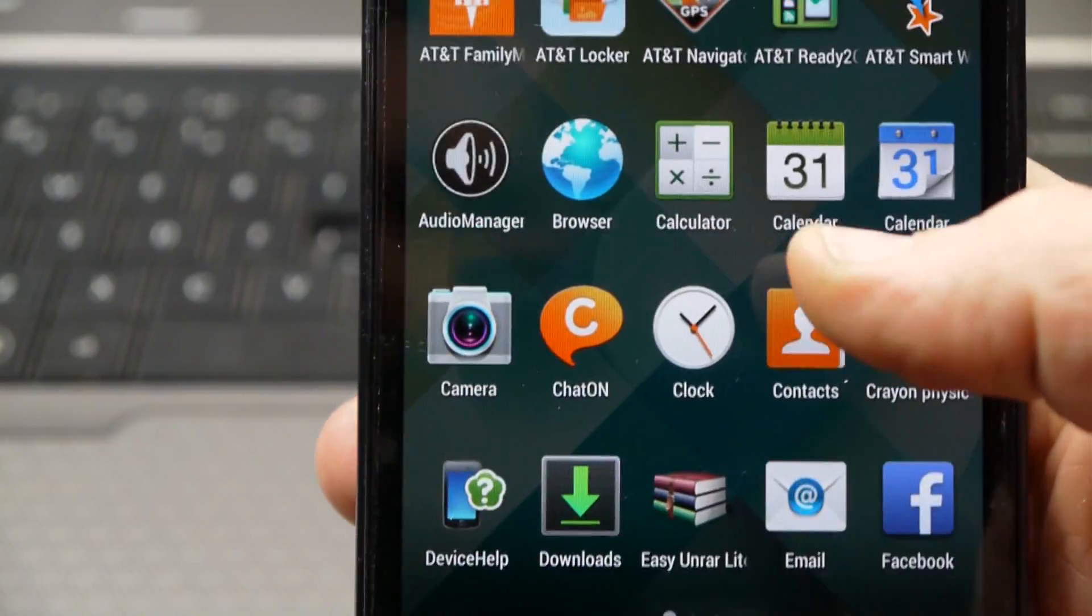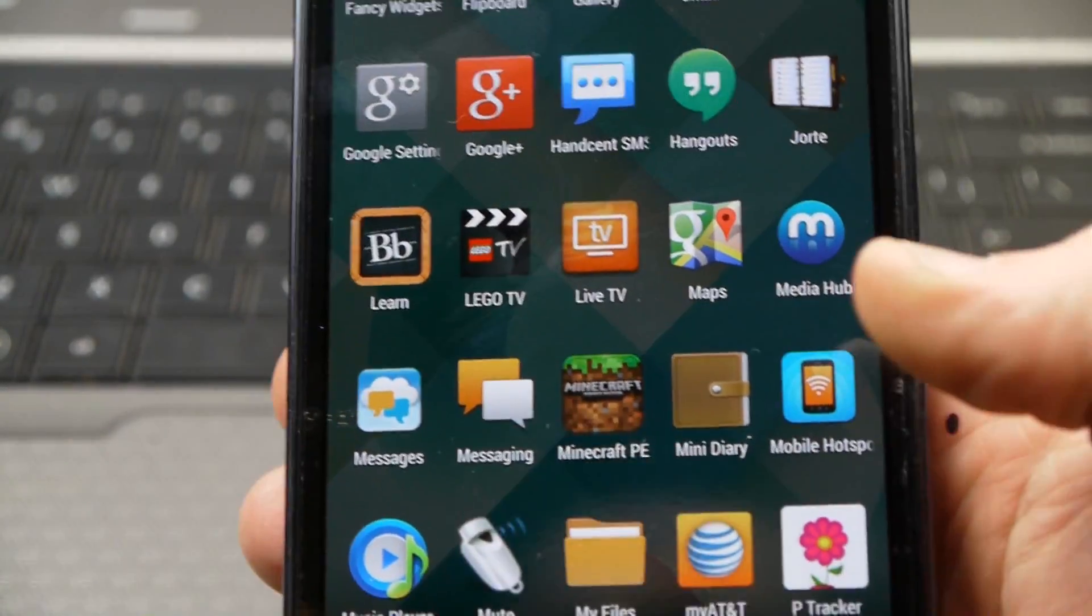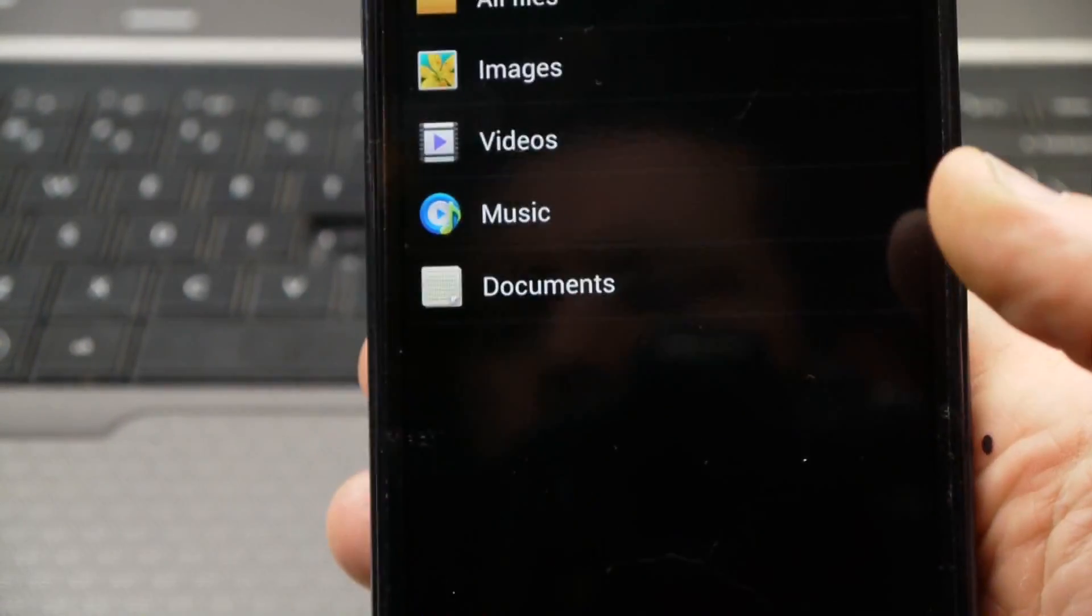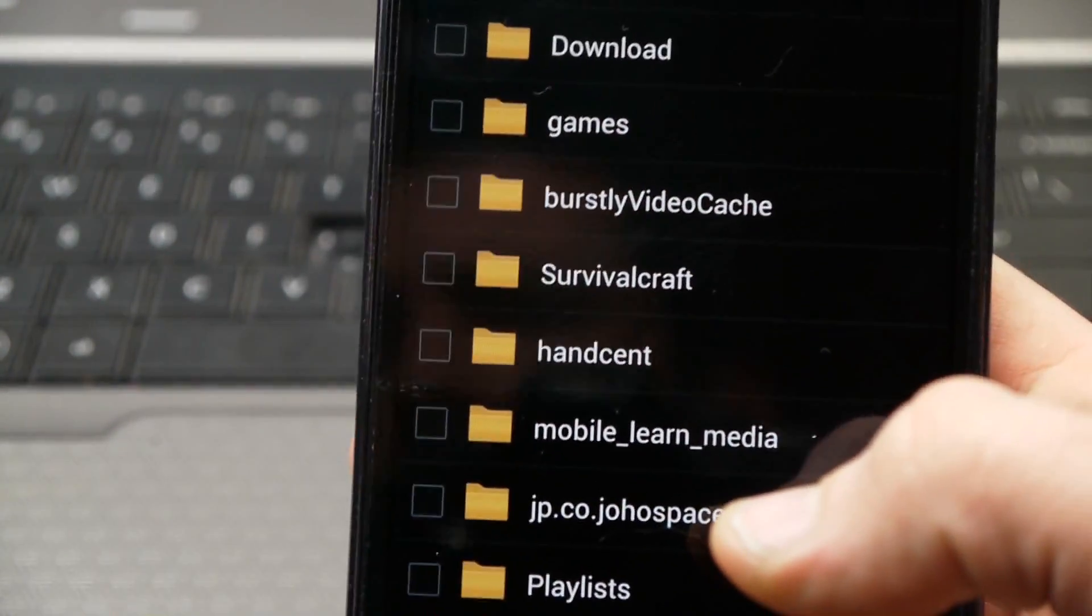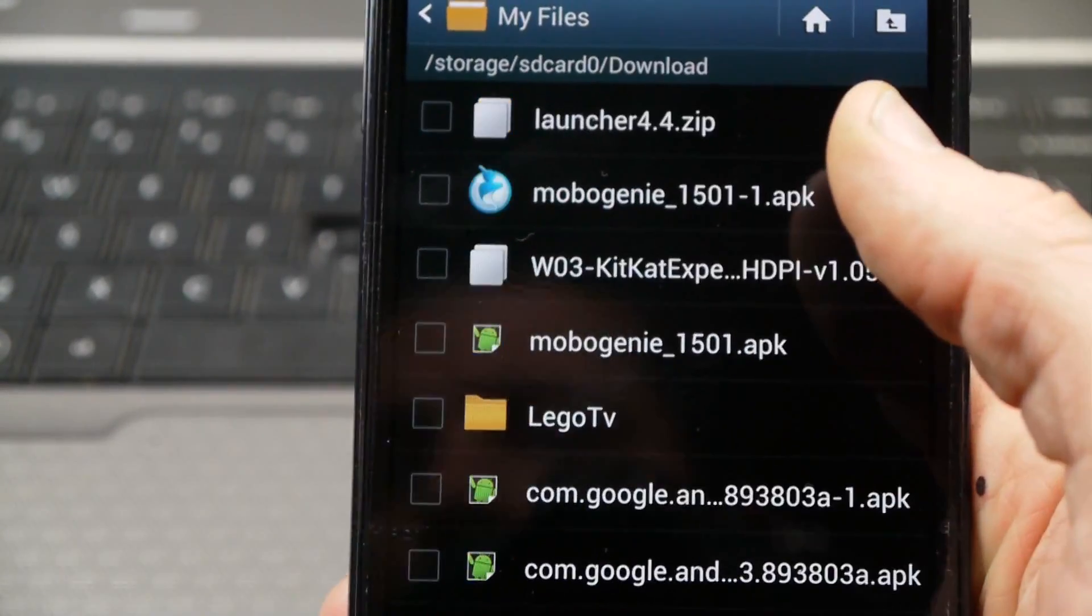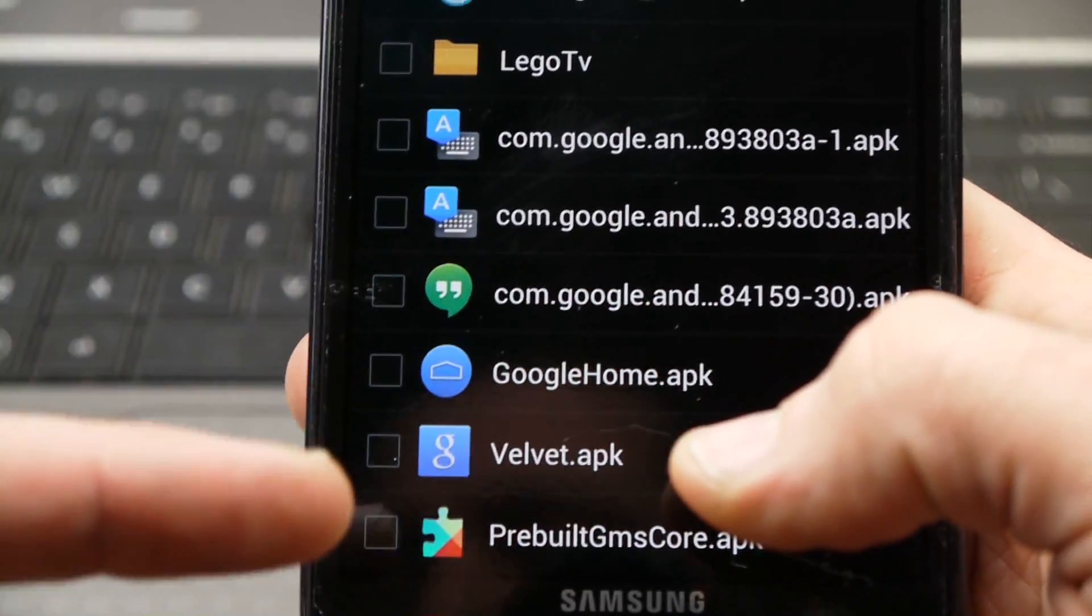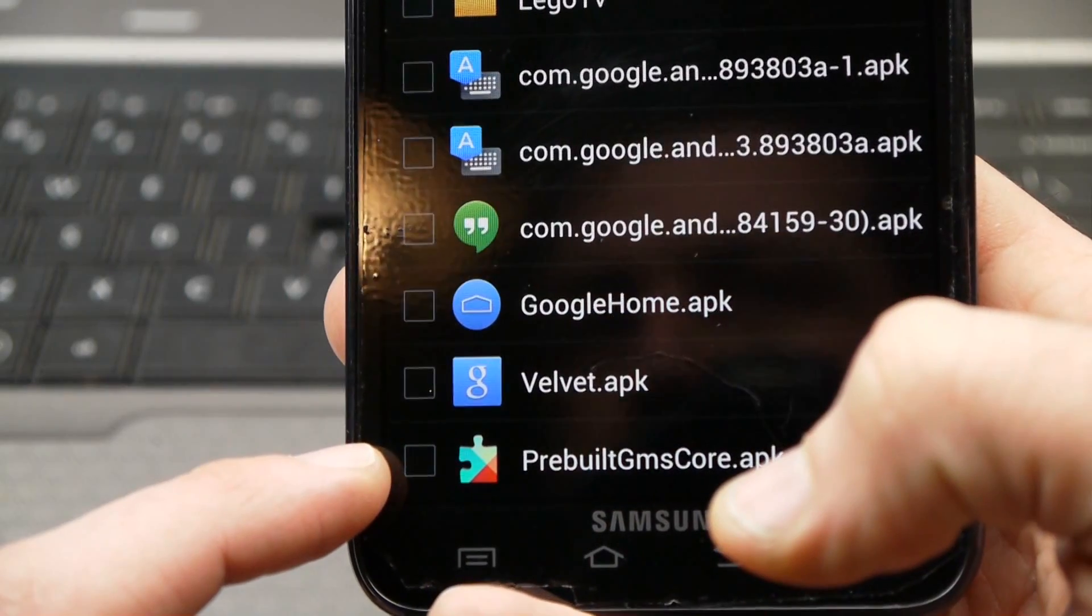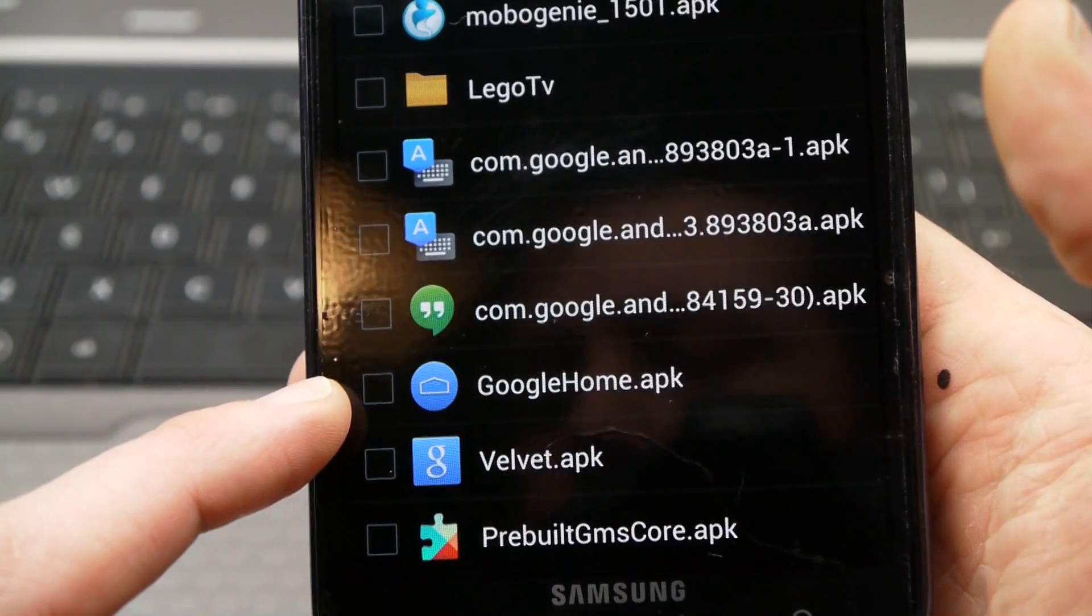Okay so what you want to do is go over to your file manager, whatever that is. If you're on a stock ROM, it's going to say my files or something to that effect. So you want to go to that. So you want to go to all files. And then wherever you put that on your phone, you're going to have to go and find it. Now I downloaded this directly to my phone. So that's where it's at for me. It's here in my downloads folder. So here are those three files that we had out on our desktop. The pre-built GMS core, the velvet.apk, and this Google home.